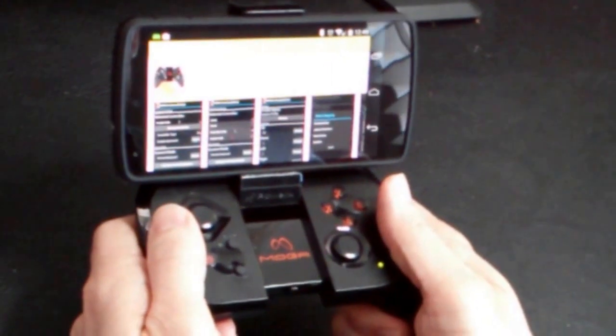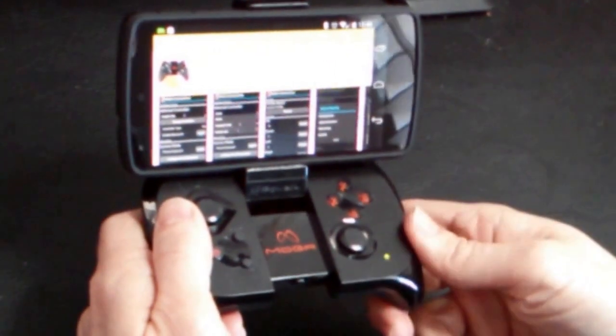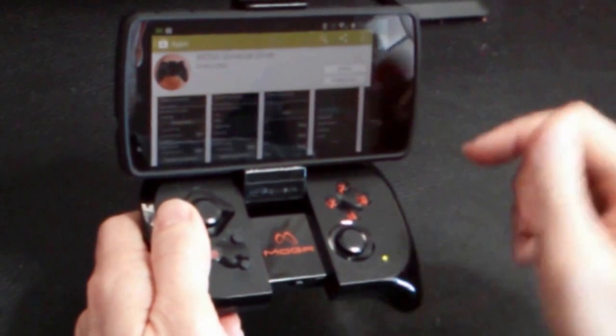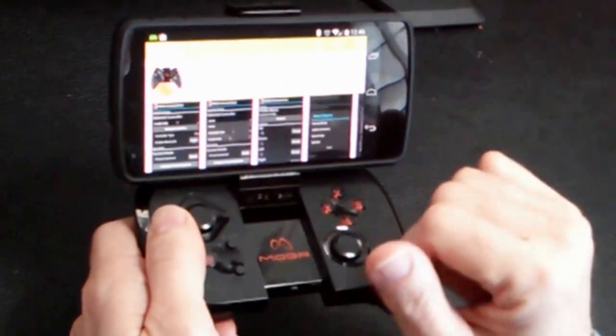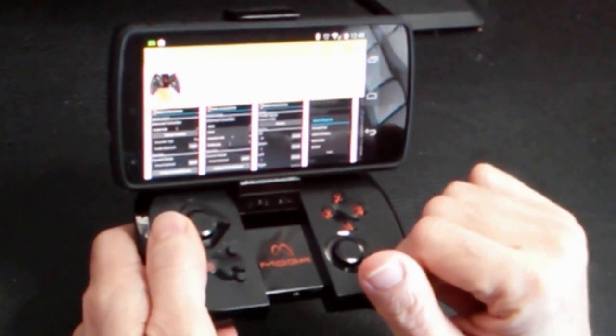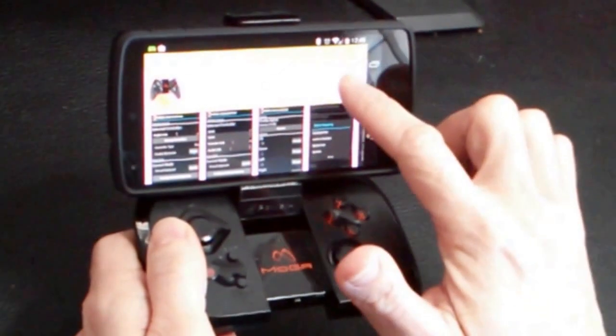I'm going to show you guys how to use the MOGA controller with DOSBox Turbo. We're going to start off by installing the MOGA Universal Driver, which is available for free on the Play Store.